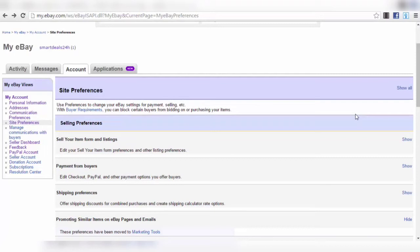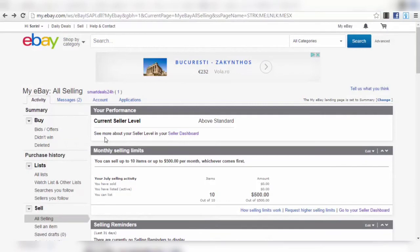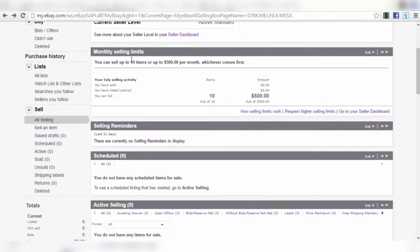In our next video I'll show you how to create a listing — how to put your first product out there for sale on eBay. We're inside the eBay selling dashboard. When you set up a new account you'll have a monthly selling limit: up to 10 items and up to $500 per month, whichever comes first.